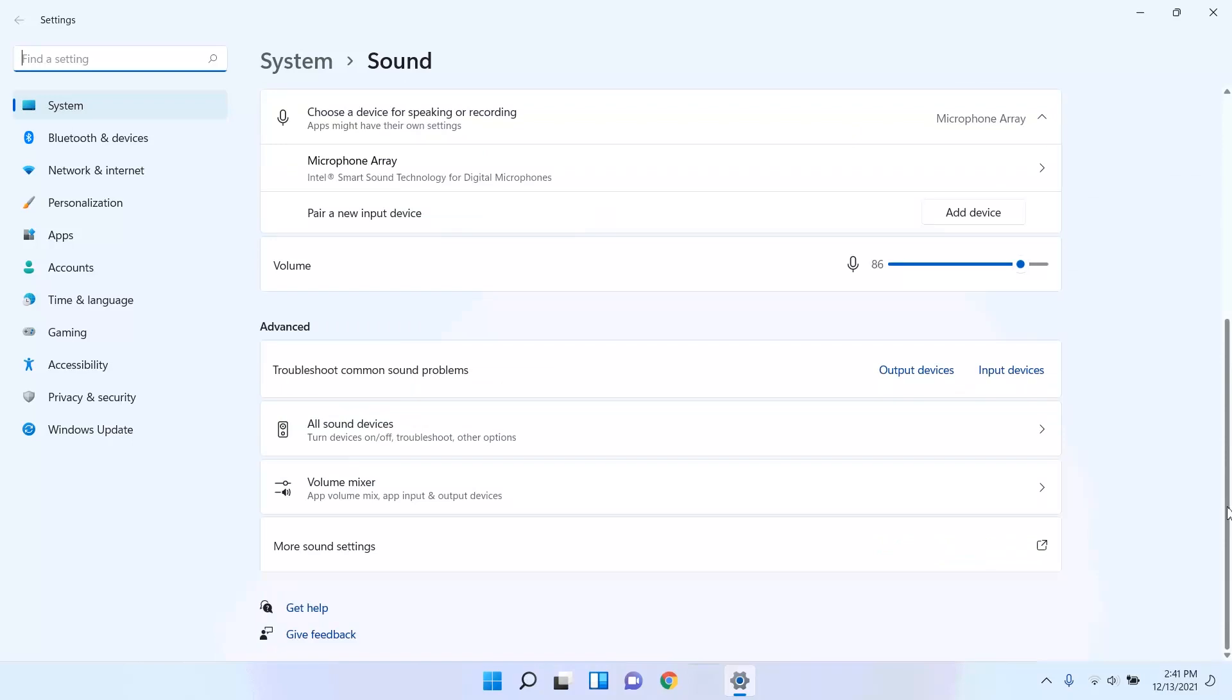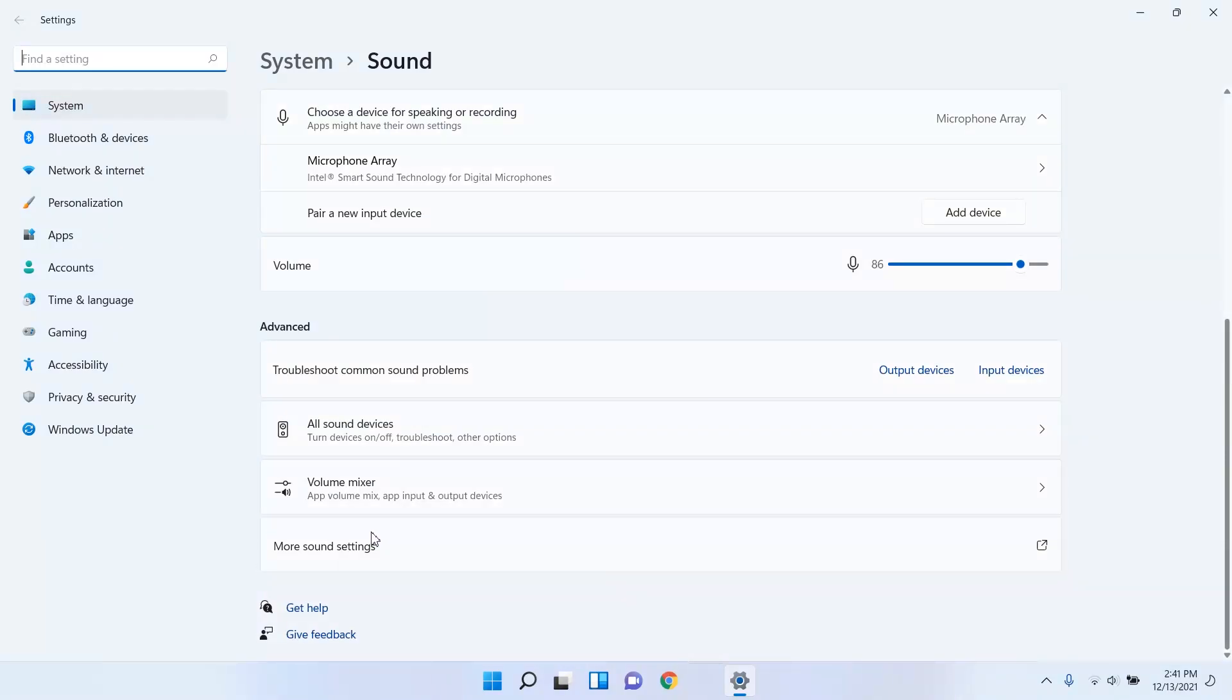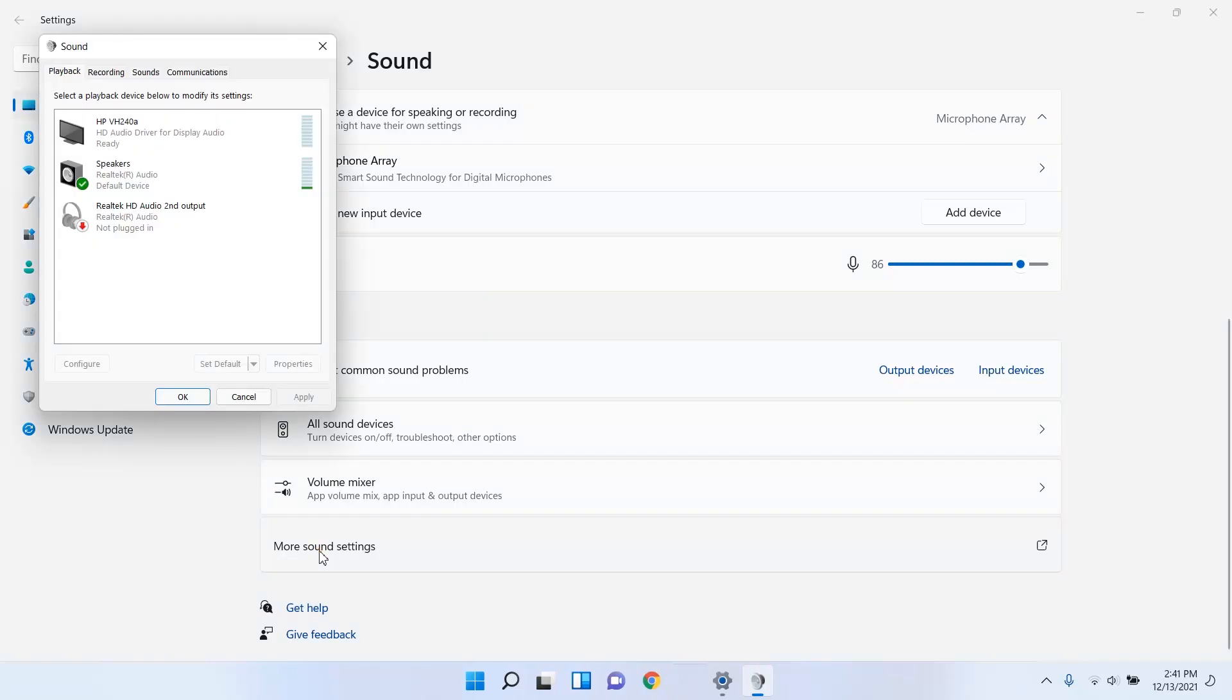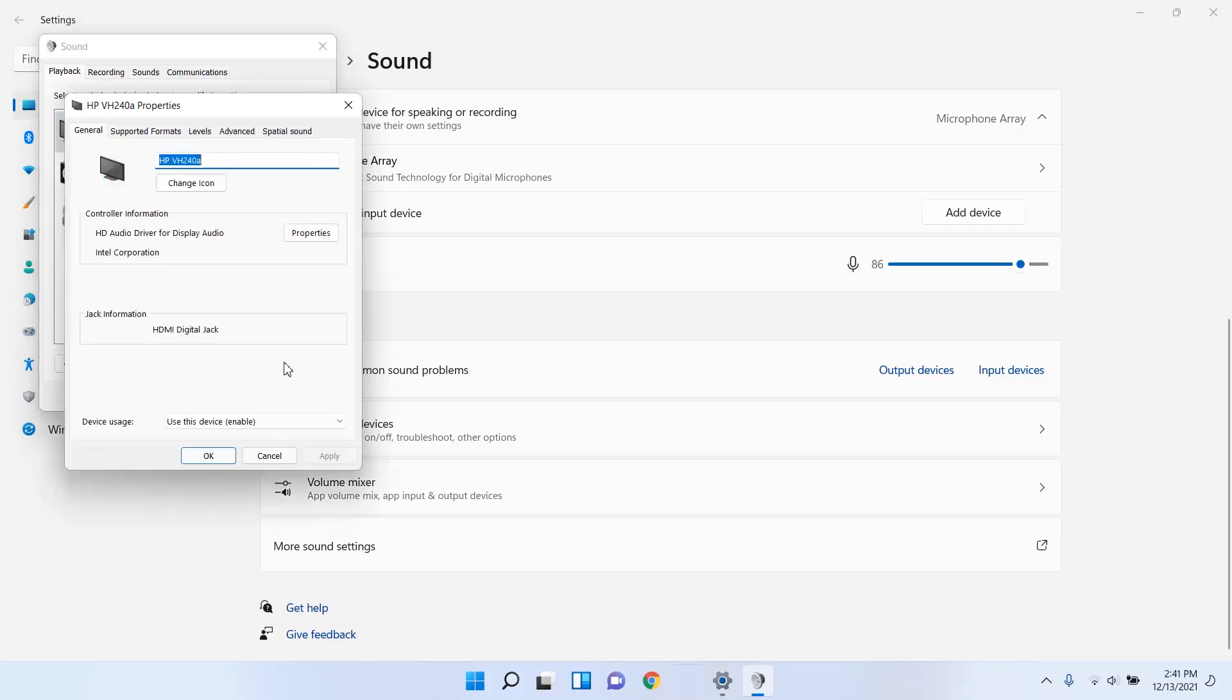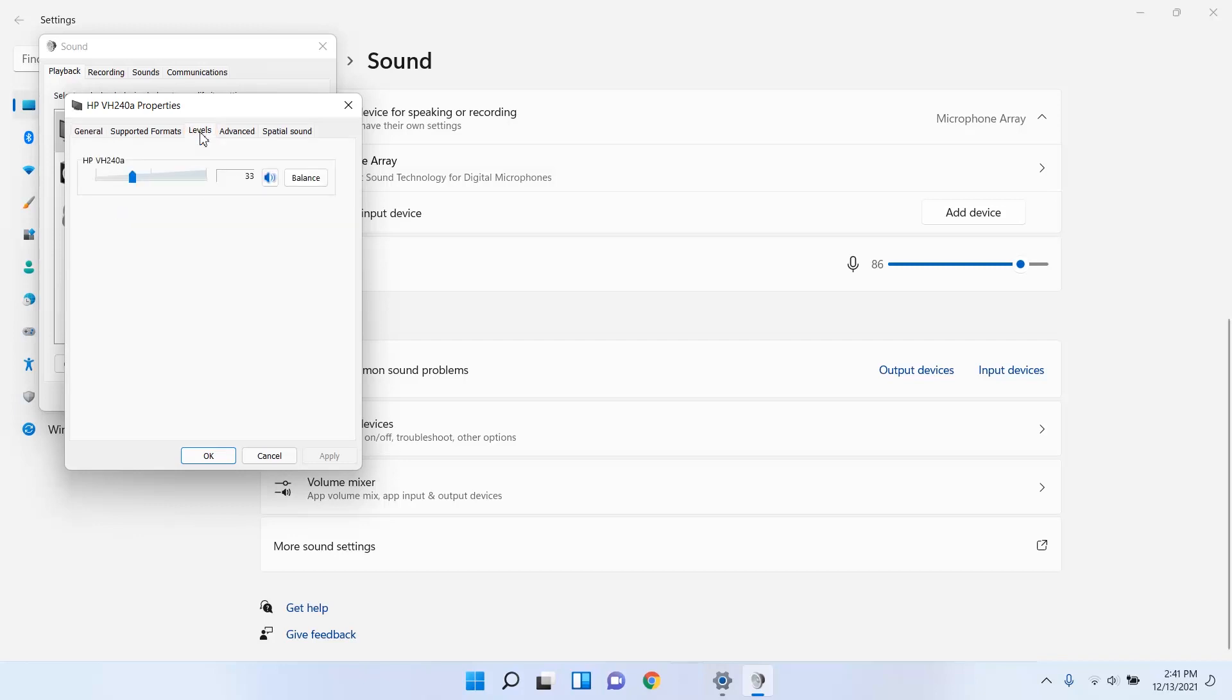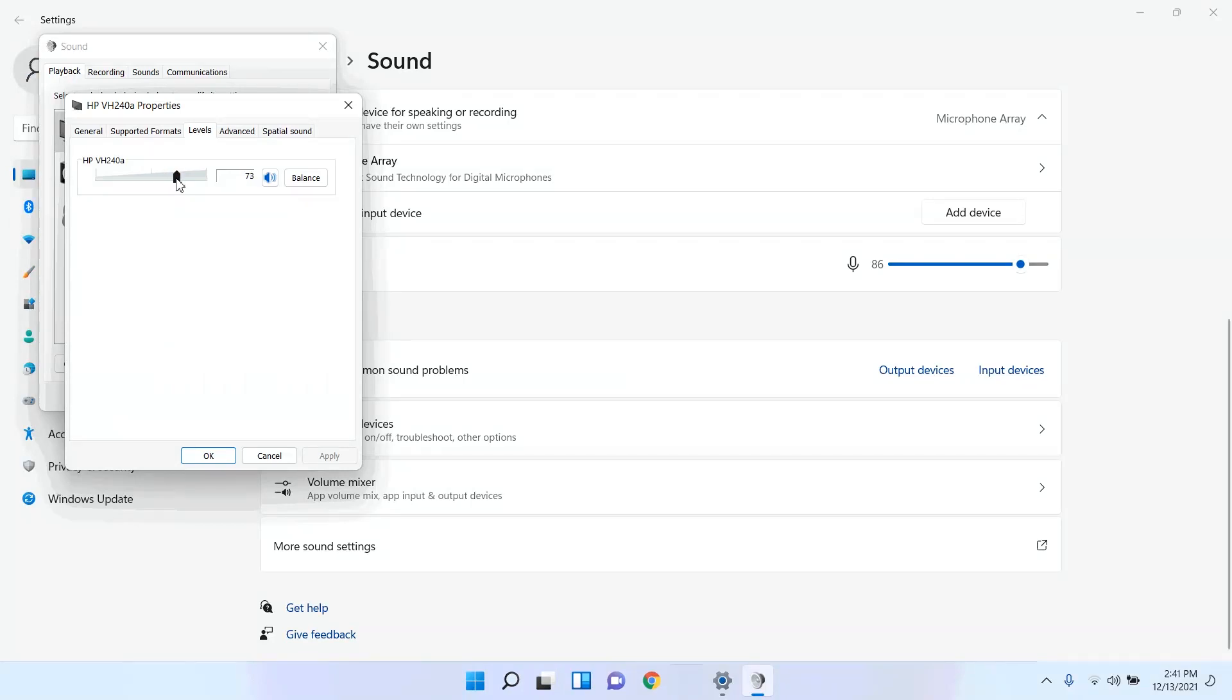Select More Sound Settings. Select the connected monitor and then select Set Default. Select Properties and then select the Levels tab. Set the monitor volume to at least 75 and then select OK.